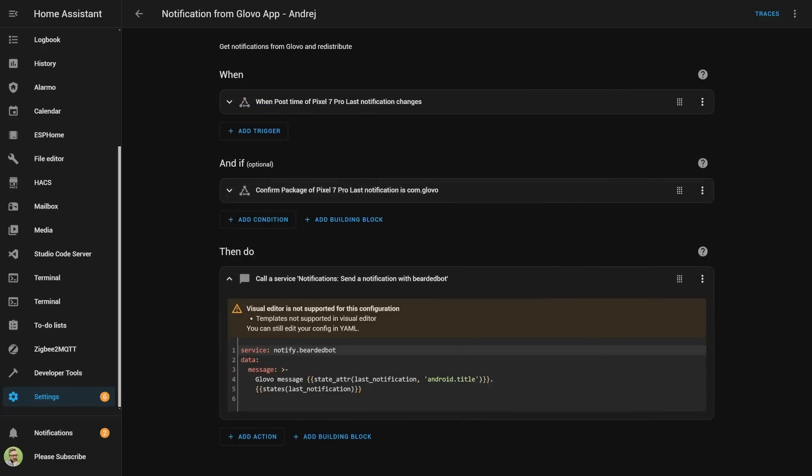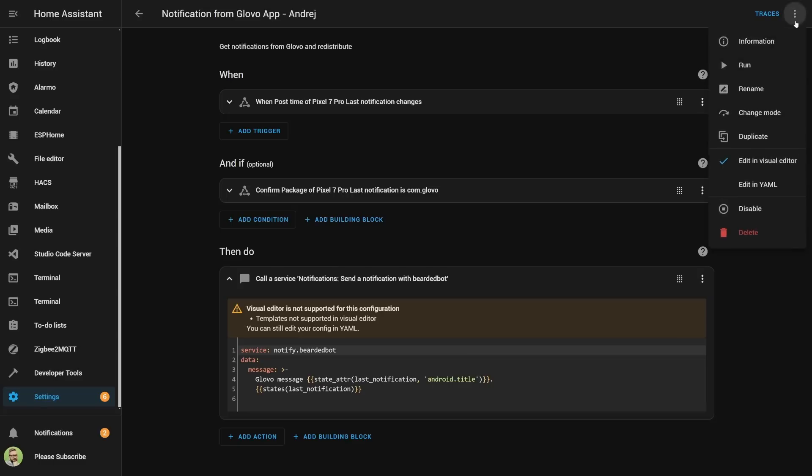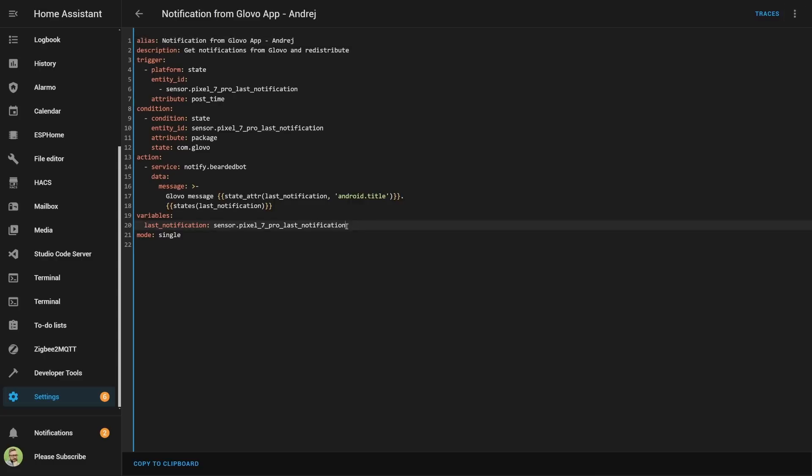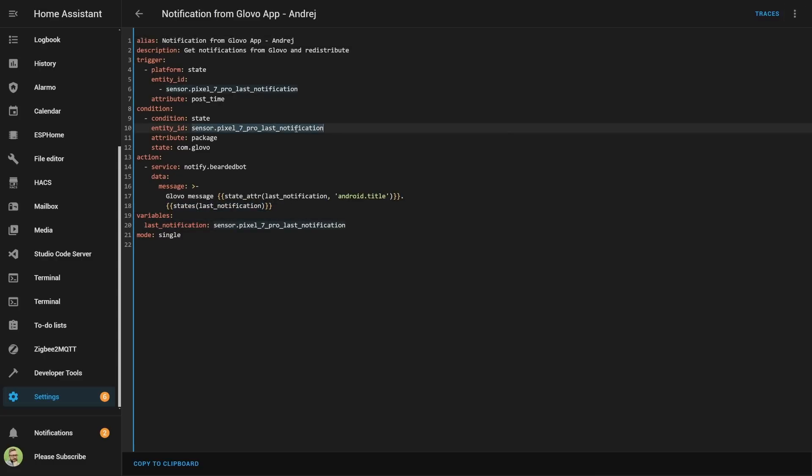And the last part is, of course, the message. We have Glovo message, then we're pulling the title, and then the actual text notification. But there's actually one hidden code, and that's a variable. Instead of using this long sensor name here and here, we're using variable last notification to substitute this entity with last notification.